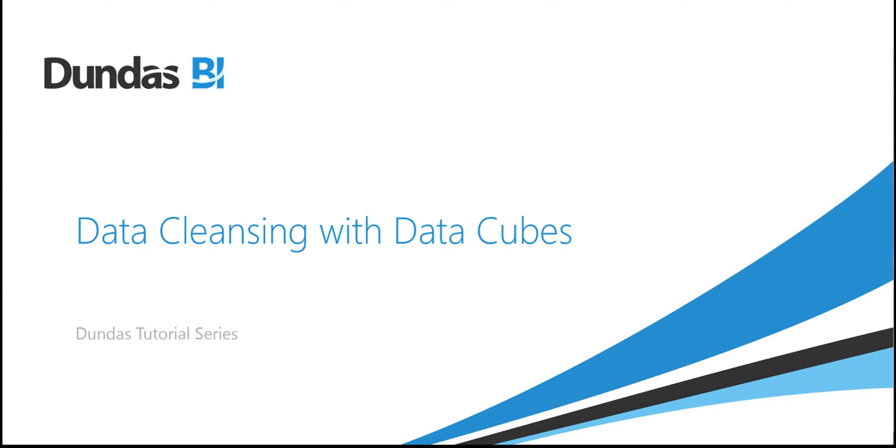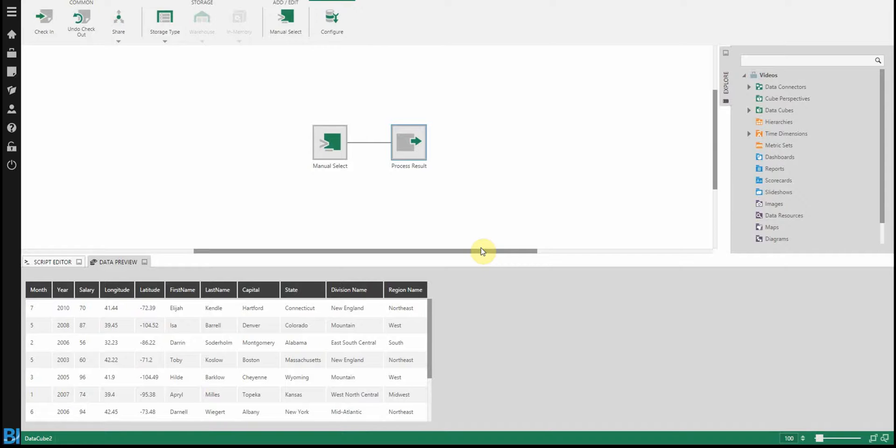In this video, we're going to focus on some of the cleansing functions available within the data cube. So in order to start, let's look at an existing data cube with some data.